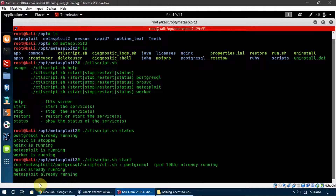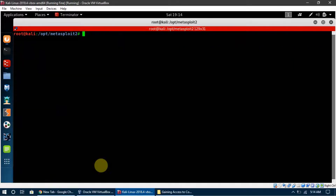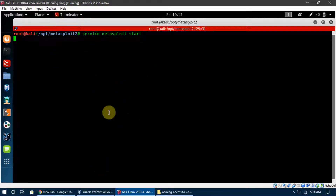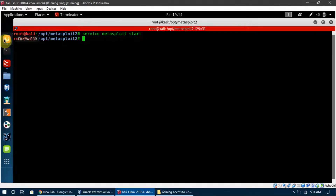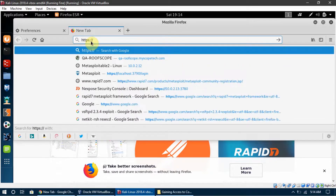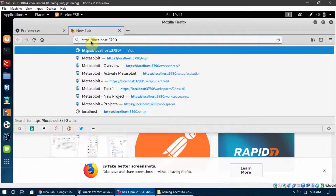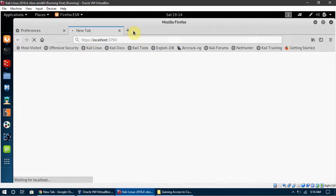Now we can type 'service metasploit start' and it will confirm the service is running. To access Metasploit Community, we open a browser and go to HTTPS, then localhost, then the port we installed it on — which is 3790 — and hit enter. The Metasploit Community login page will now show up for us.